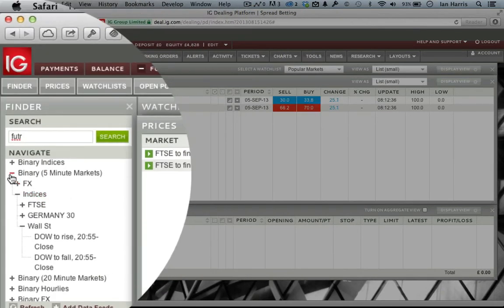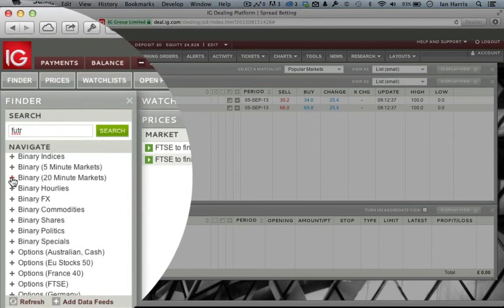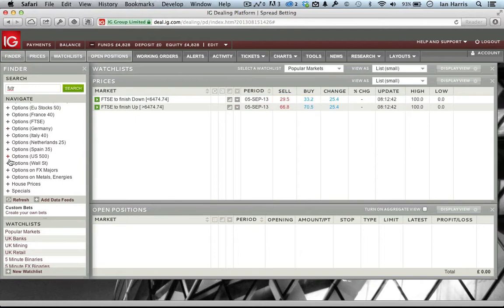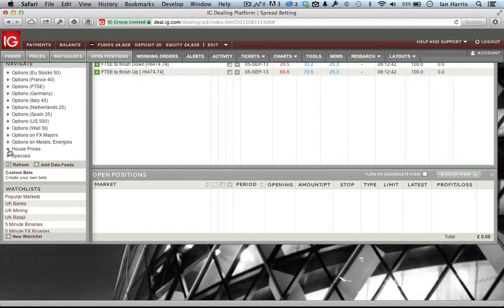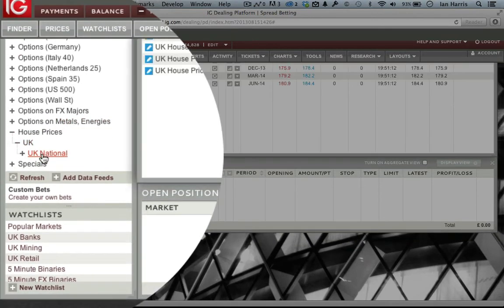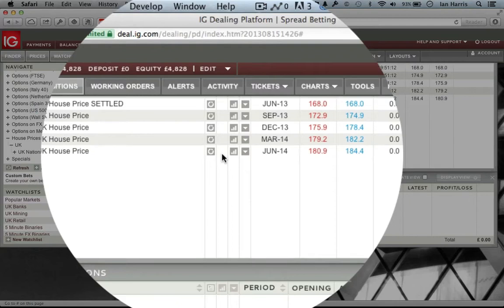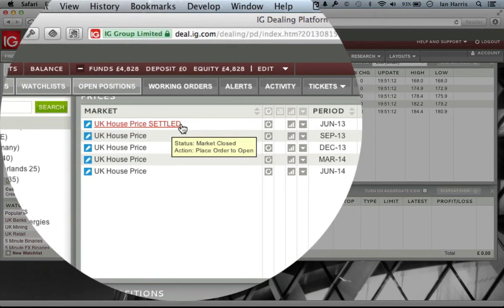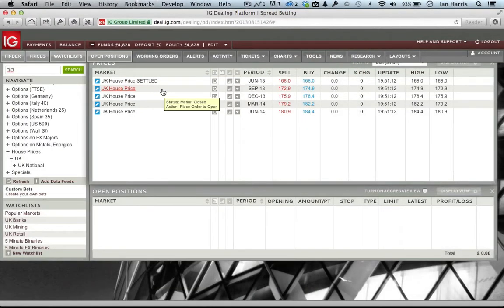IG tends to do a lot of specials. First, it's got a house price market, which is not something offered by other providers — you can bet on UK house prices based on the official figures from the Council of Mortgage Lenders. You can see the nearer bet has been settled, so the next one available would be in September, but you can bet much further out on the December, March, and June markets.